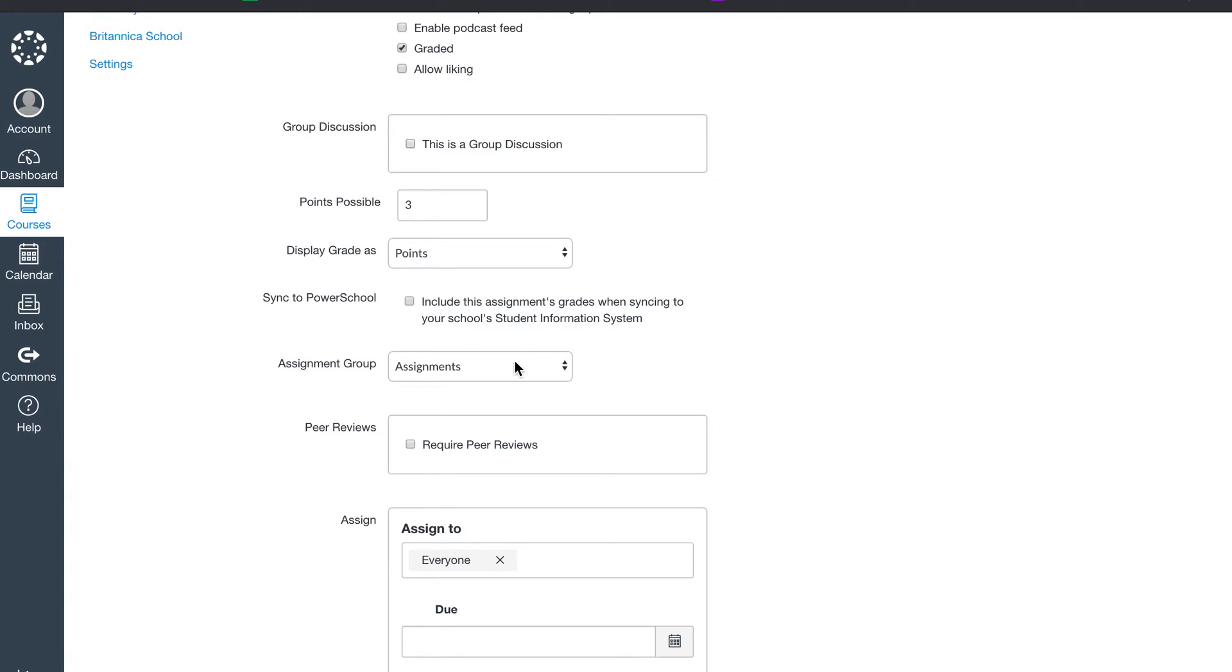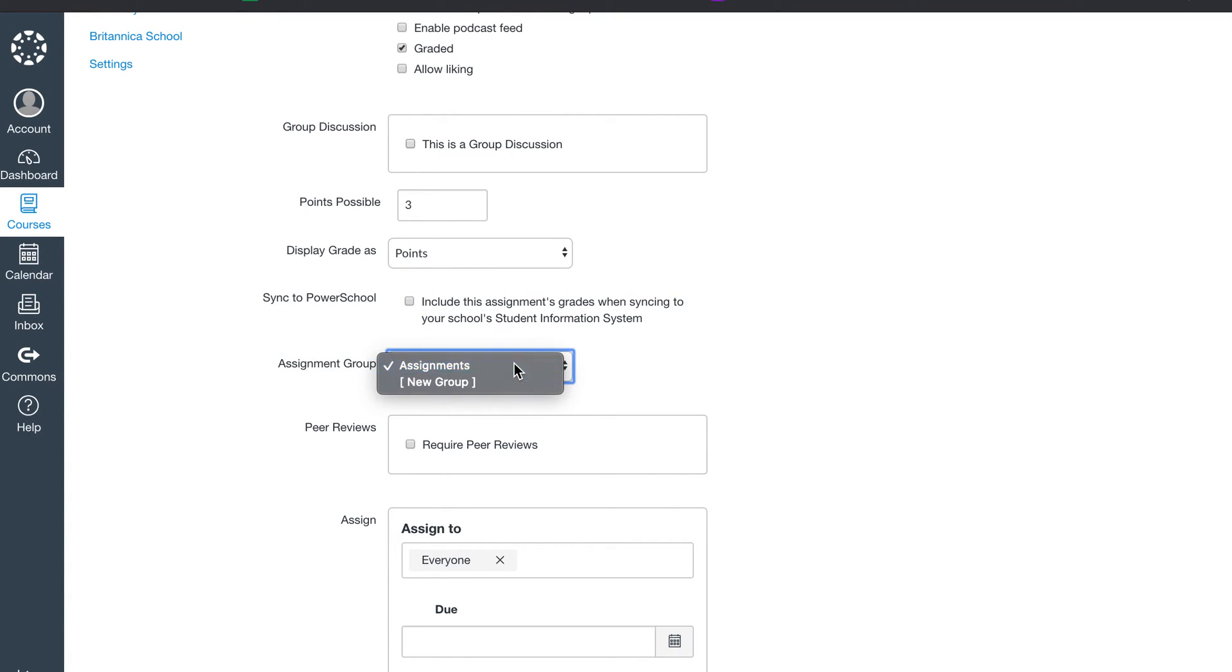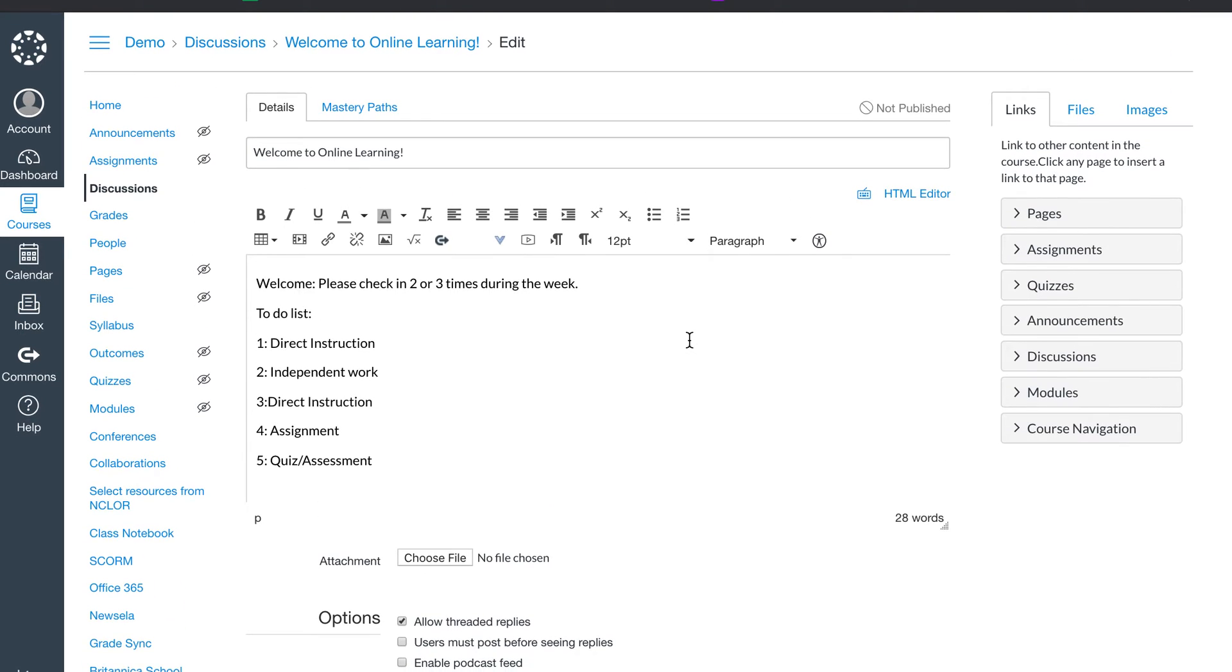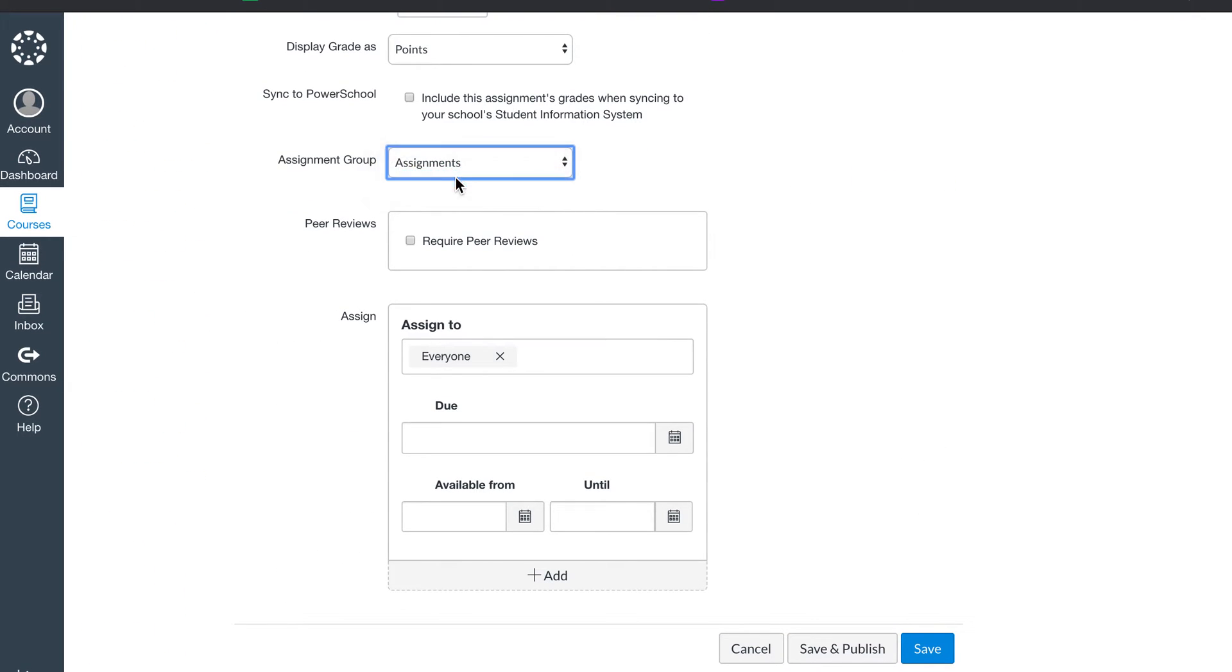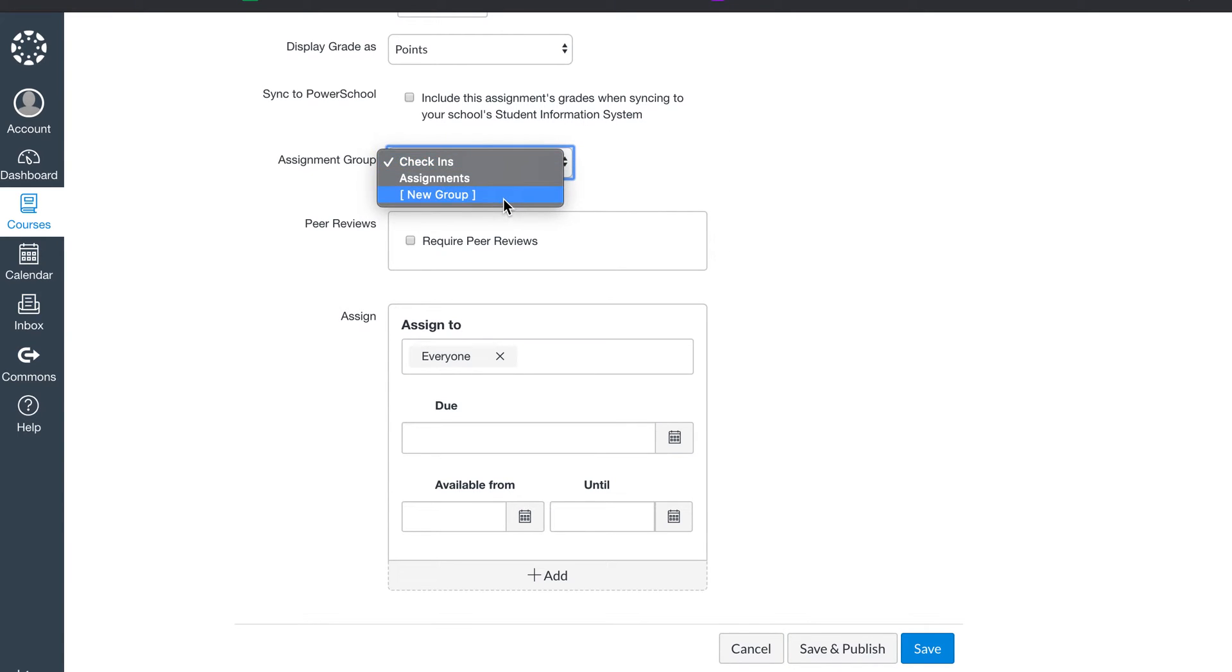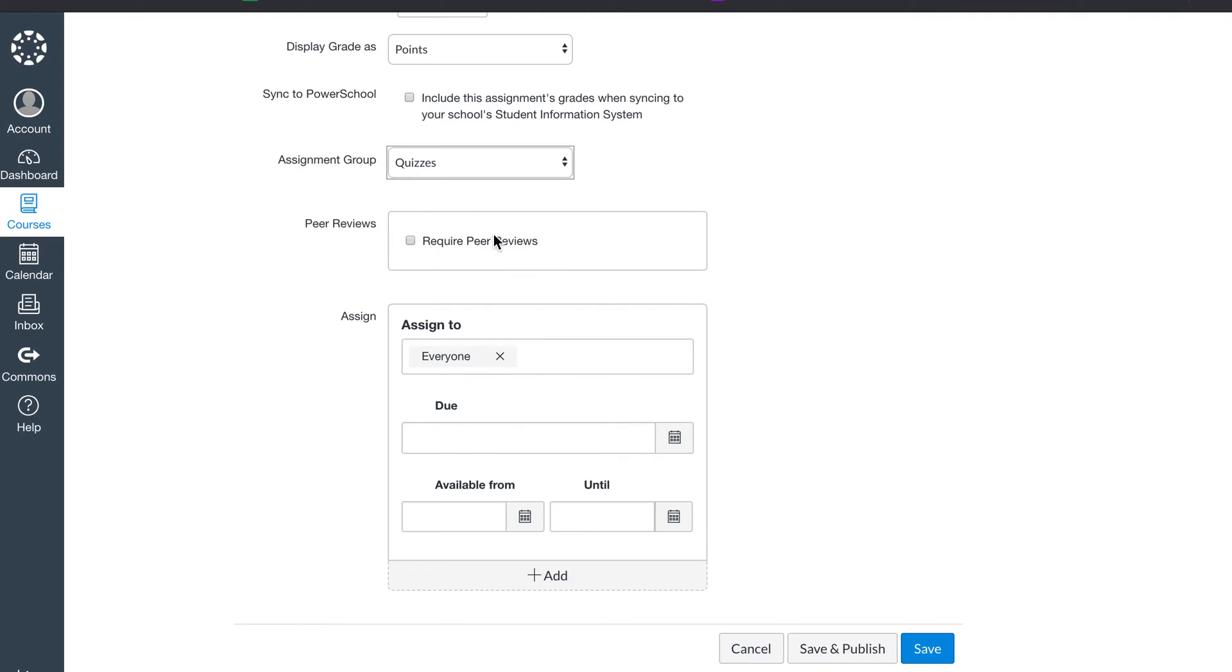Assignment group is under assignments for now. So that's where this is going to appear, even though it's a discussion. You can set up your own assignment groups by going new group. And you can say discussions or check-ins. You're going to add the group. We can also have one for quizzes. So these are our check-ins.